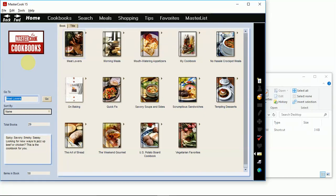Hi, this is Pam from MasterCook. Today I'm going to show you how to print your cookbook to a PDF file.